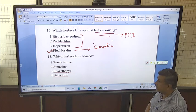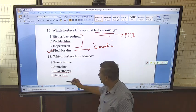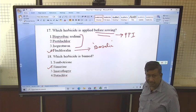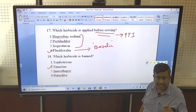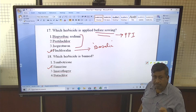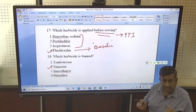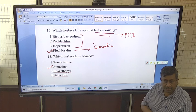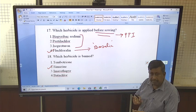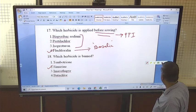Which herbicide is banned? Simazin is banned — this herbicide is no longer in use. It belongs to the same group as atrazine, that is the triazine group, but it was banned a long time ago and is not used in crops recently. Remember this name: Simazin.